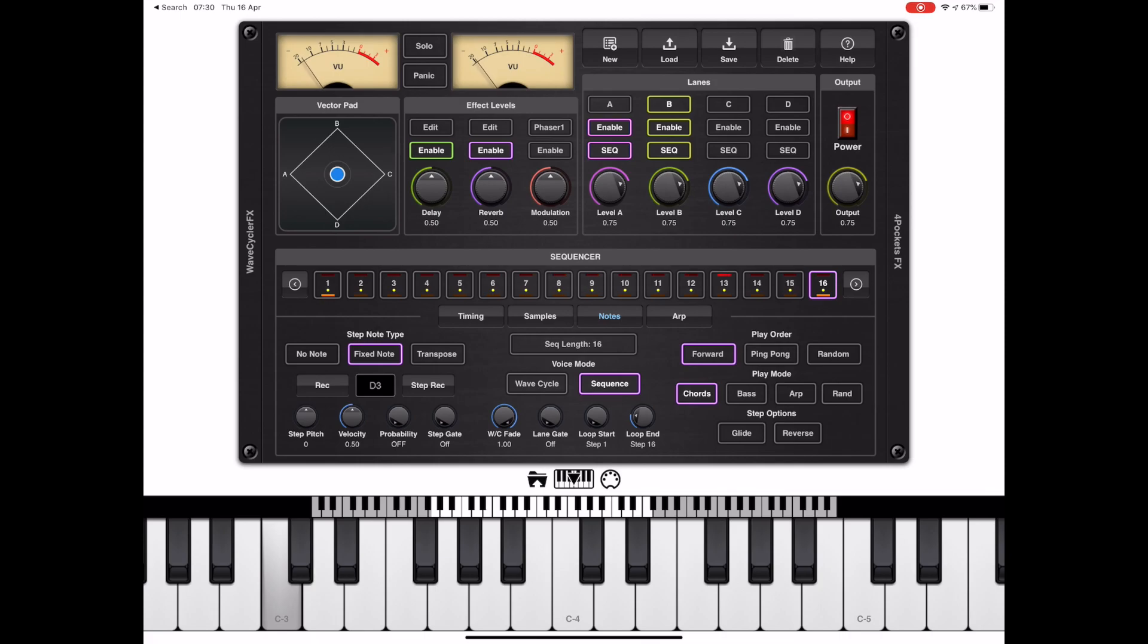And as you can hear, we've got lane A playing along too, so the best thing to do here is hit the solo button at the top of the screen between the meters.